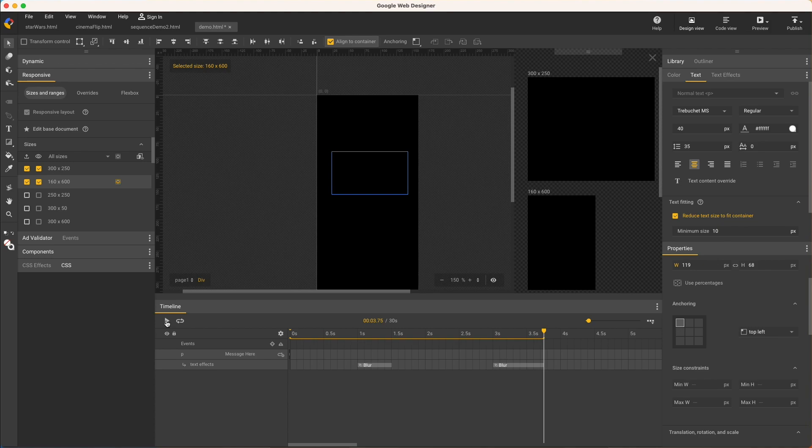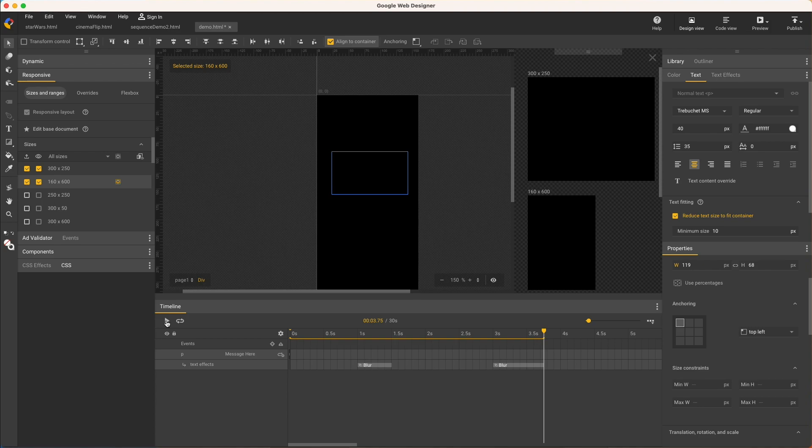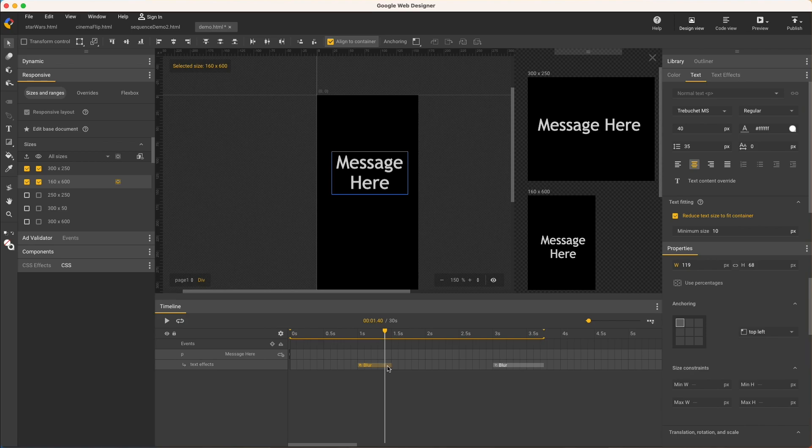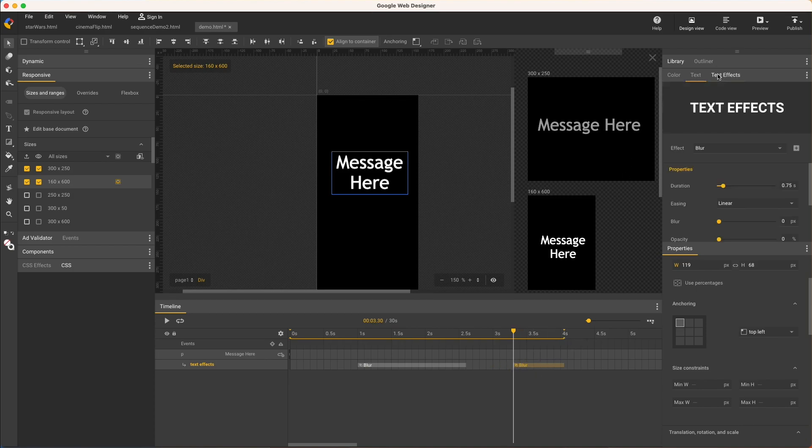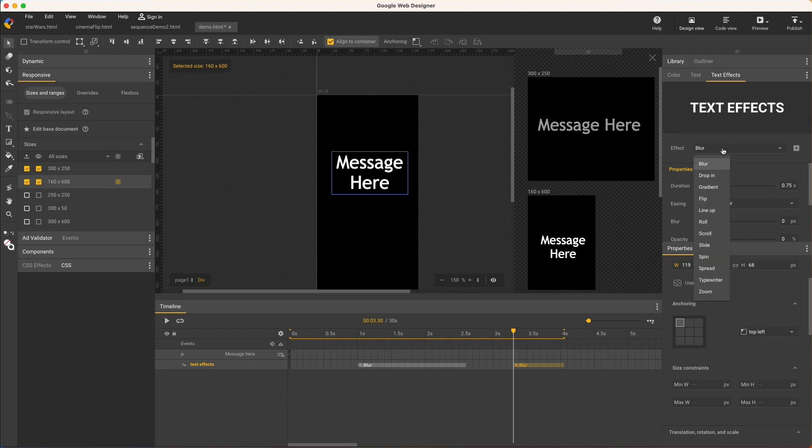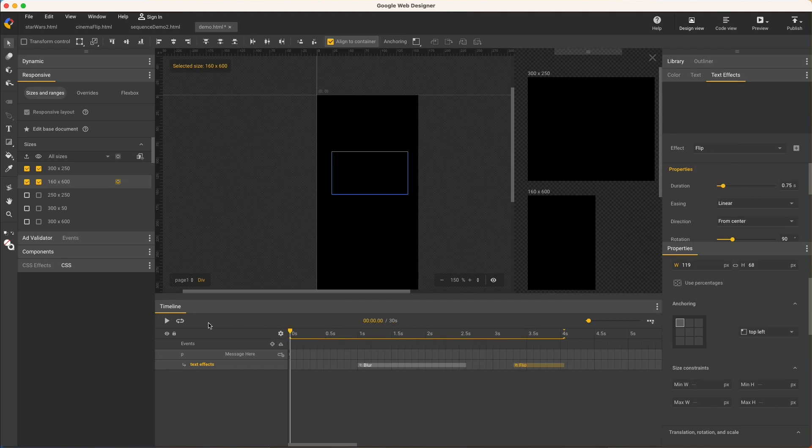And speaking of responsive, I can change all the text effects properties for this one size only as responsive overrides, such as changing the timing or even the effect. I'll make this first span much longer, and the second span start later. Then change the outgoing effect to flip, and now I have completely different text animations on these two responsive sizes.